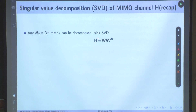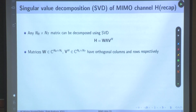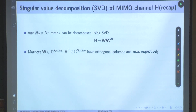H can be decomposed into three different matrices: W, lambda, and V Hermitian. What are the properties of W and V? W has orthogonal columns, and V Hermitian has orthogonal rows. They are not square matrices — that is why I am not saying they are orthogonal matrices. They are rectangular matrices of dimension nr×nl and nl×nt. So it is specific orthogonal columns and orthogonal rows for W and V respectively.